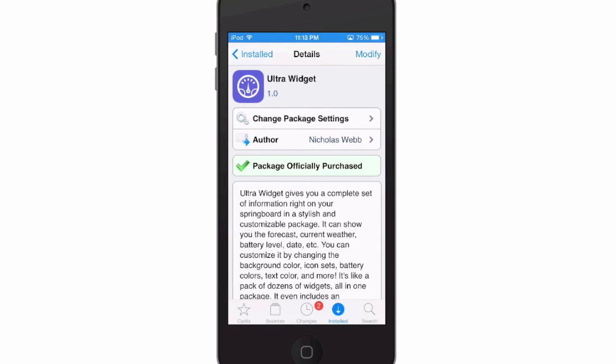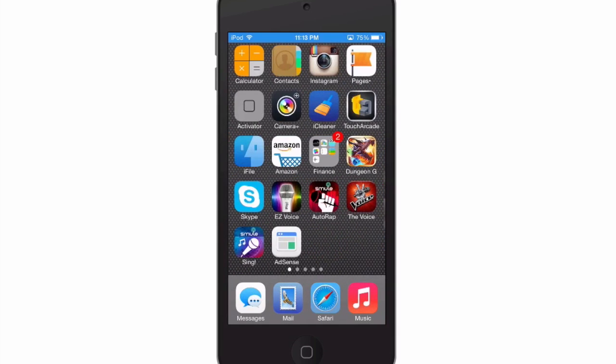Hey YouTube, it's Mitch at modmy.com. Today we're looking at Ultra Widget — you can get this in the Mac City repo for 99 cents and it adds a pretty cool weather widget to your springboard. You will also have to install iWidget in order to get this to work, because this is a widget.